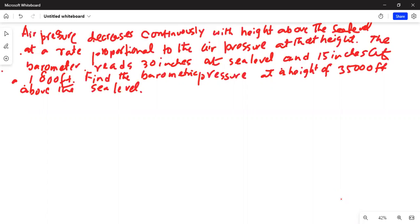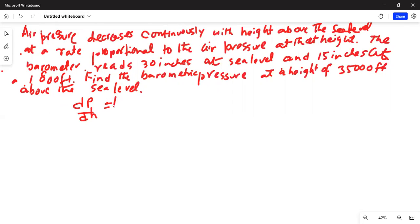So from the given information we can write: the change of air pressure with height, dp/dh — the derivative of p with respect to h — is equal to k times p.